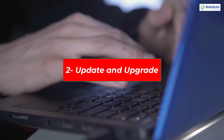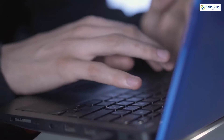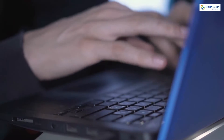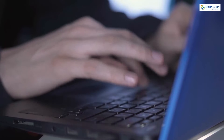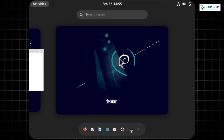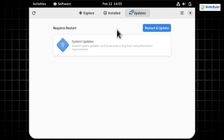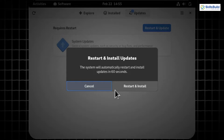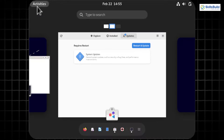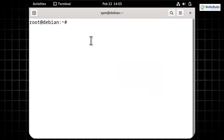To run everything seamlessly and work on the latest available versions provided by Debian 12, it is essential to always install the latest updates, which also helps in resolving common bugs. We can do this using the GUI or CLI approach. For GUI, open the software application, go to the update tab, select pending updates, hit 'Restart and Update', and confirm the pop-up. I'll use the CLI approach, so I'll click cancel and open the terminal.